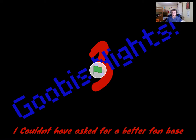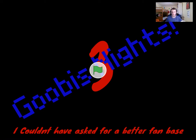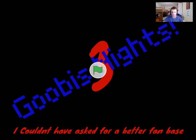Today we're gonna be reacting to the trailer of Goobies Nights 3. This is a pretty cool 3 over there. So anyway, let's just react to it.